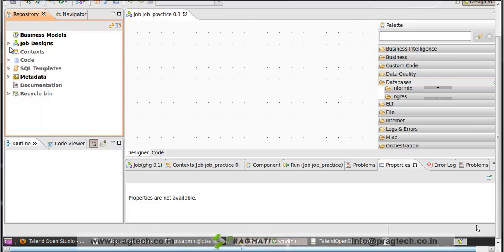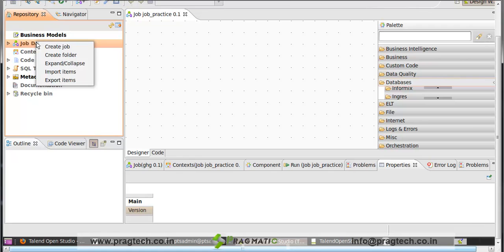The second tab is job design. Job design folder shows all the job flowchart designed for the current job. You can right click on job design and click on create job to create a new job.